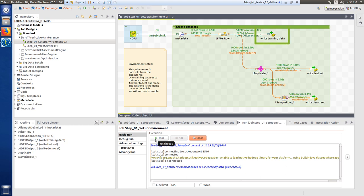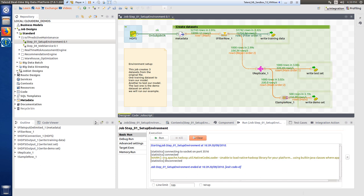One training dataset to train the model, another to test the model, and the last one is the demo dataset on which we'll run our example.